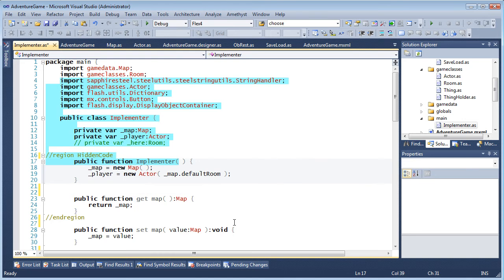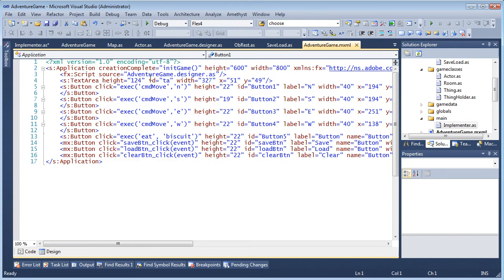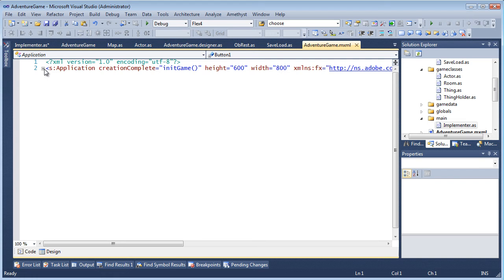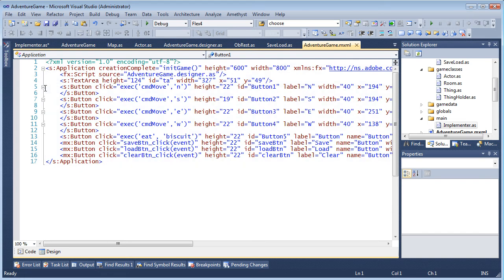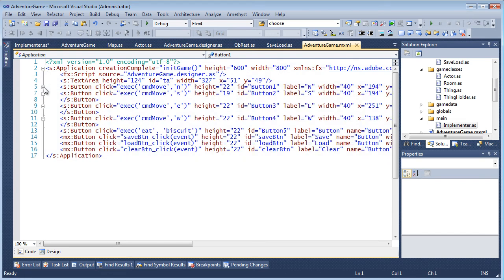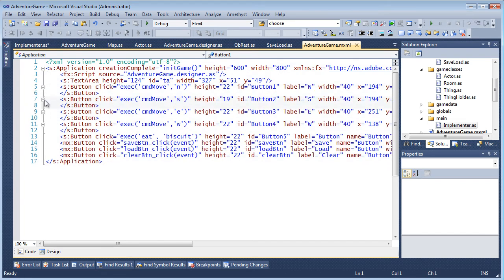Code collapsing also operates in MXML files where it will work on paired MXML tags.